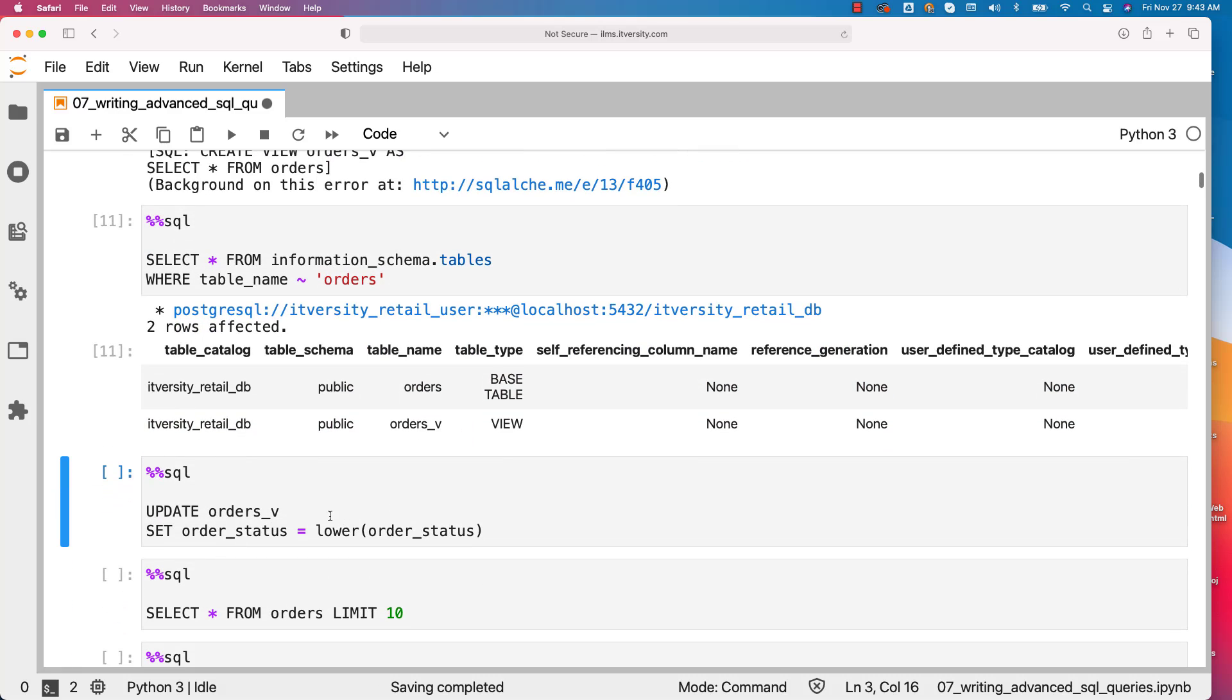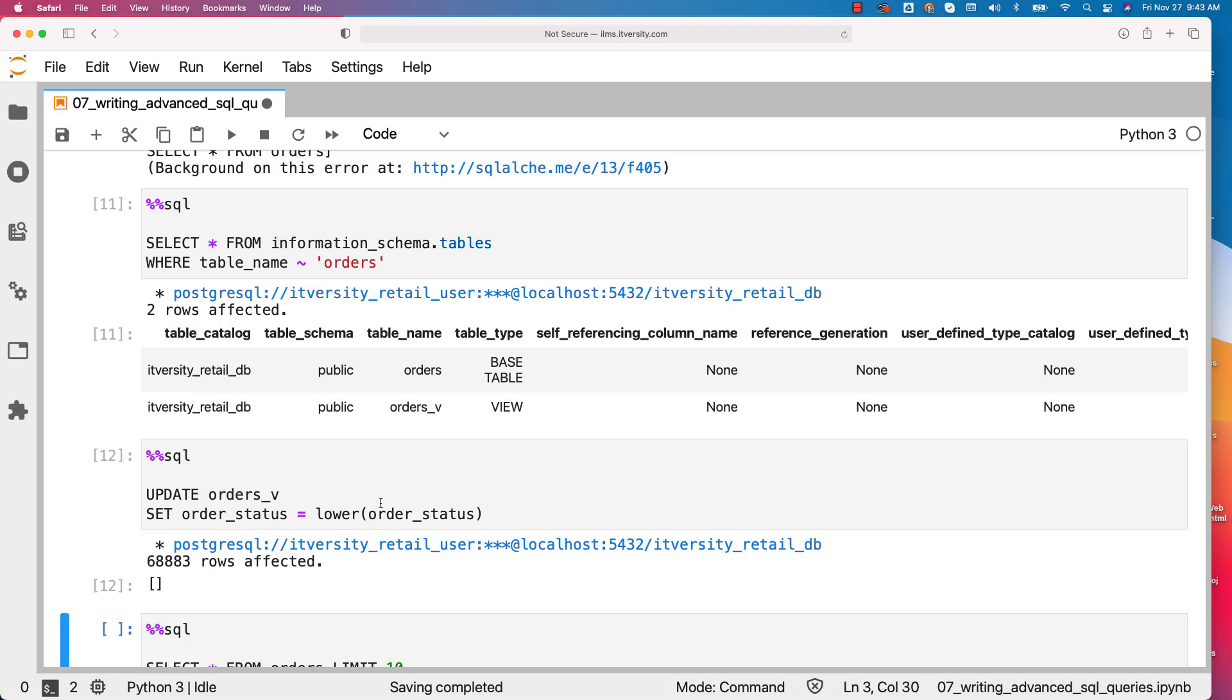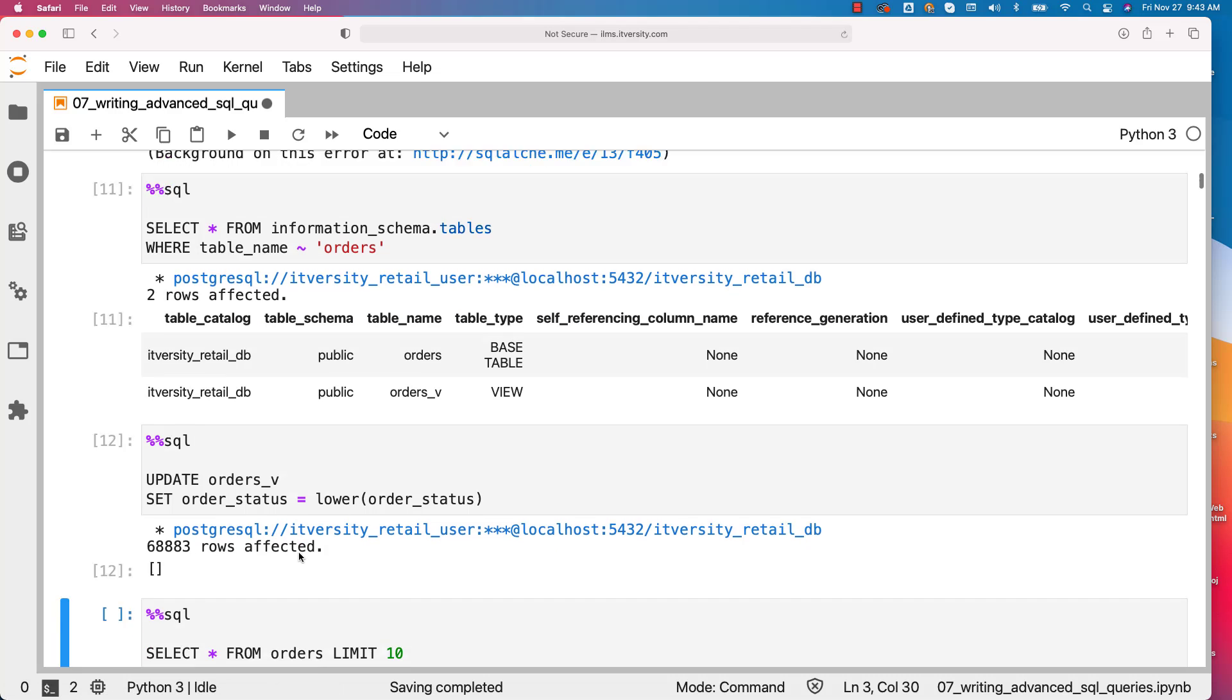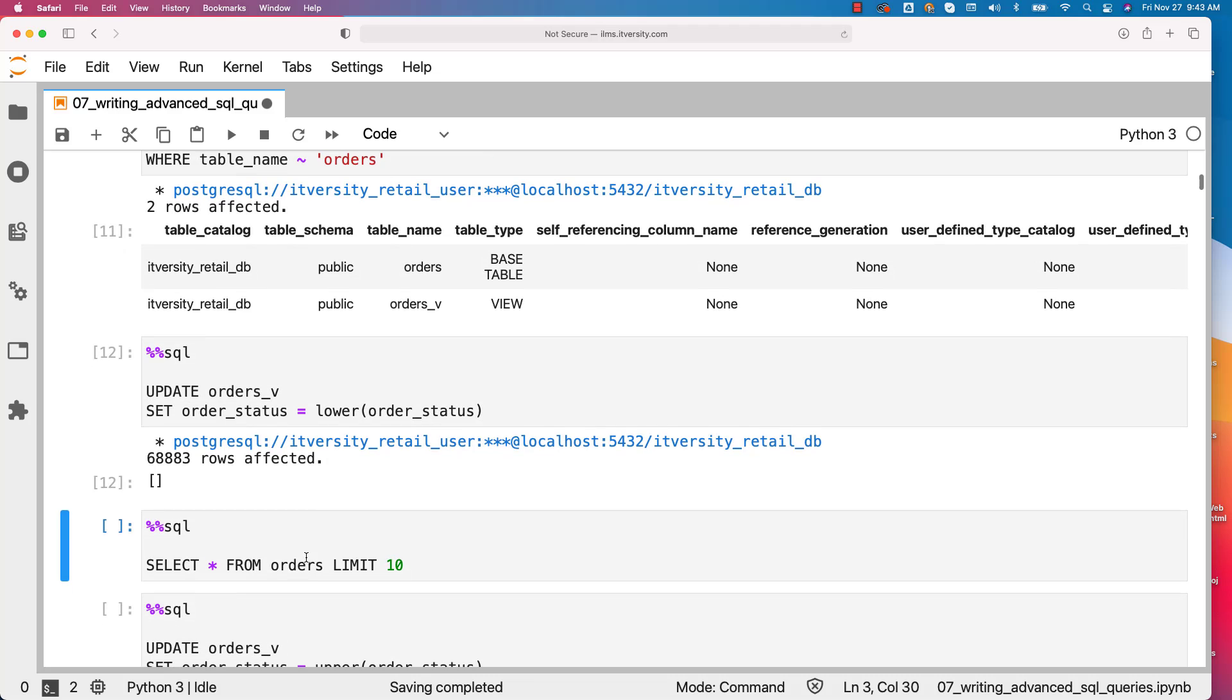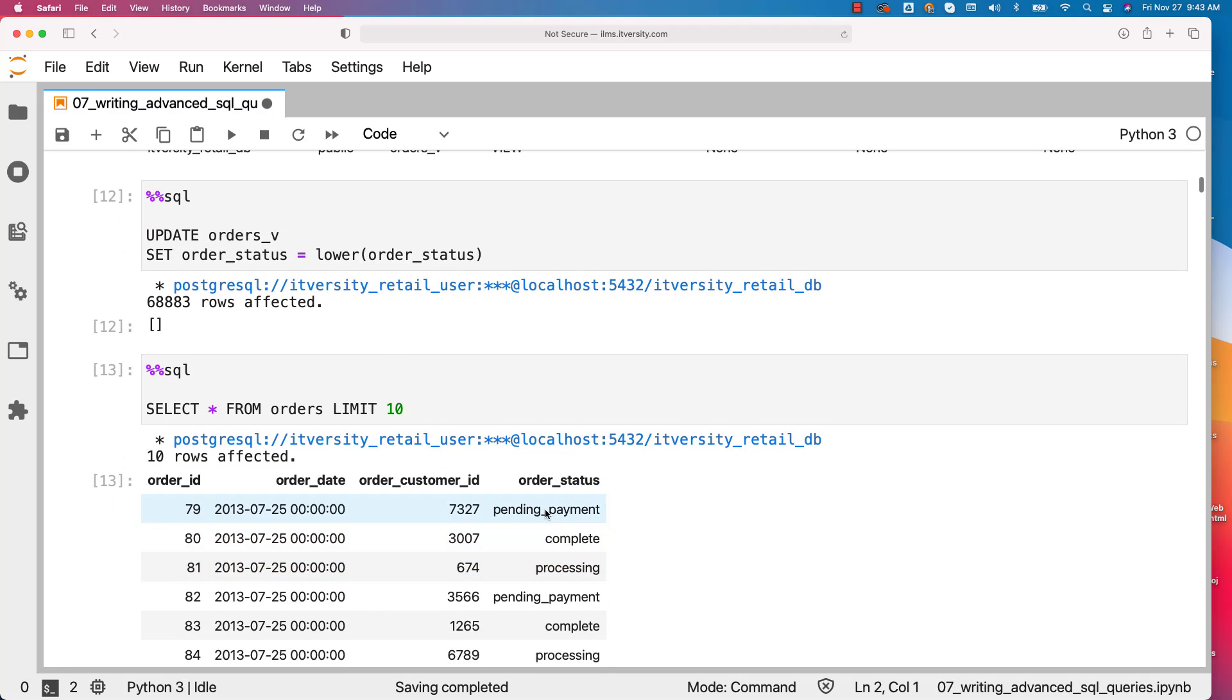Now orders_v is updatable. In this case, this update will run without any issues. All 68,883 records are affected which means updated. You can also validate by running this query. You can see that order_status is lowercase for each and every record.